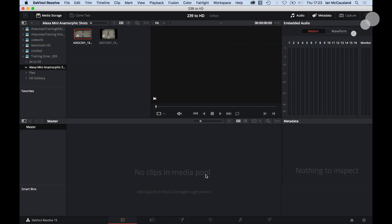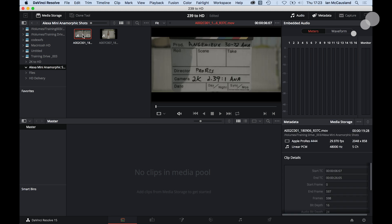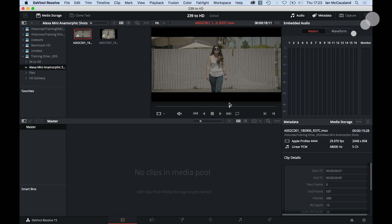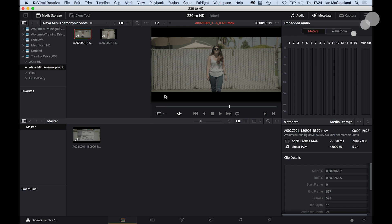I want to take a look at that 239 shot that we did, and I'm going to open it up here in the viewer. The first thing you're going to notice is that the frame lines are exactly as I want, and it's unsqueezed. So we don't need to do those steps. I'm going to take this ProRes file and drop it down here into the media pool.